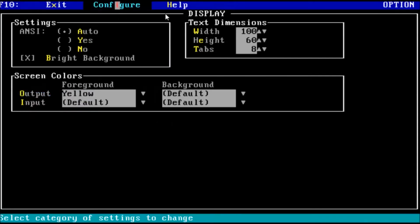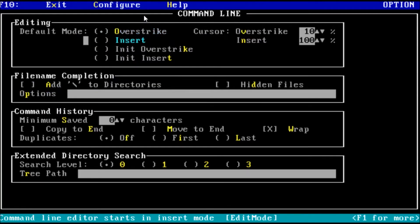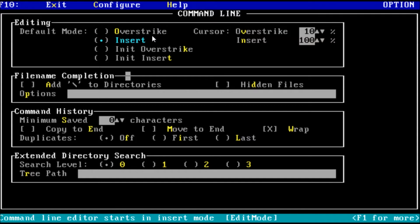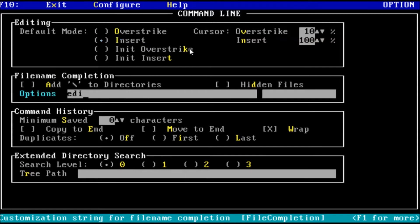Now we have some command options to go through. The editing section is where we can define the behavior for editing text. My preference is to insert, opposed to overtyping. So we will set that now. Then we have the file name completion options. We can have hidden file names autocompleted. We can filter the file types to autocomplete with specific commands. For example, if we only want to autocomplete text, bat, and sys files with the edit command, we can type in edit colon txt bat sys.